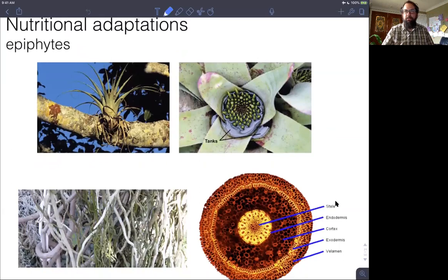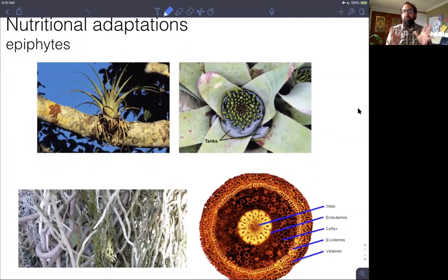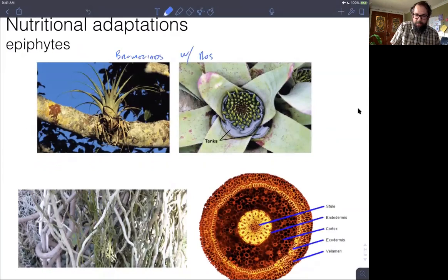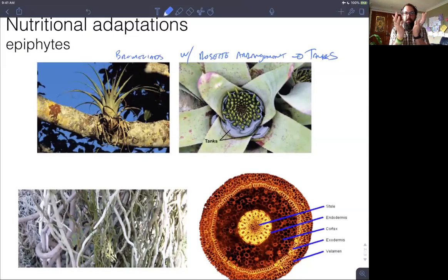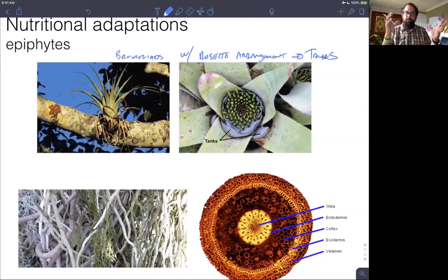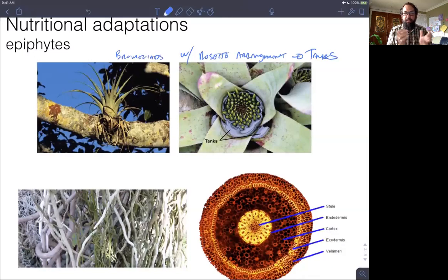Some of the nutritional adaptations that epiphytes have include leaves arranged in a rosette. This is really common in bromeliads, with a rosette arrangement of leaves forming what are referred to as tanks. The bromeliad leaves are arranged in this rosette where any rainwater actually collects down into those tanks. In addition to water, any detritus or debris coming down from the plant or from animals is deposited into these tanks as well. So they get both nutrients and water from inside these tanks in this epiphytic relationship.